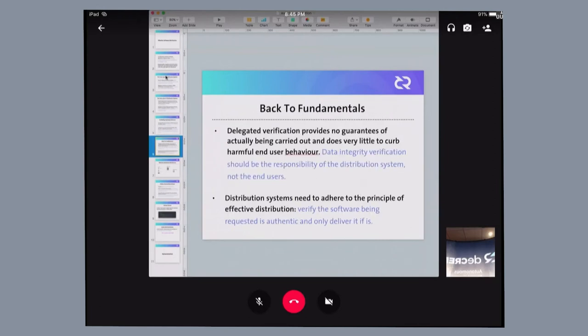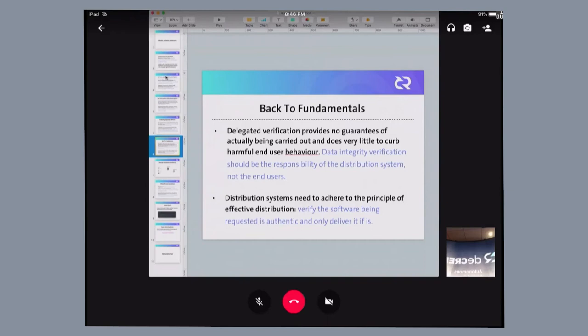So to solve this problem of delegated verification, which we can clearly see doesn't work, software distribution systems need to go back to the fundamentals. The fundamentals being that software that is being distributed to an end-user must first of all be verified before it's actually delivered to the end-user.